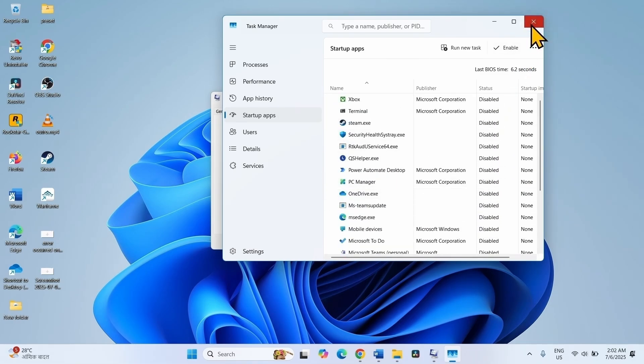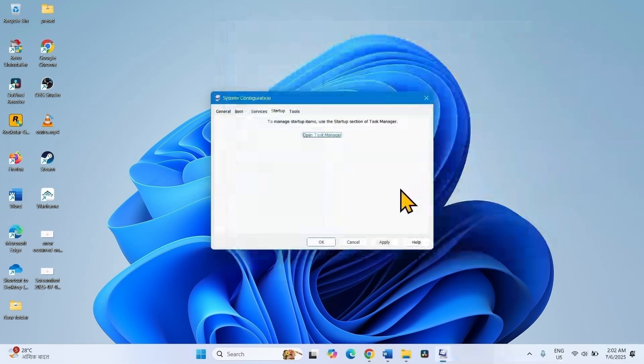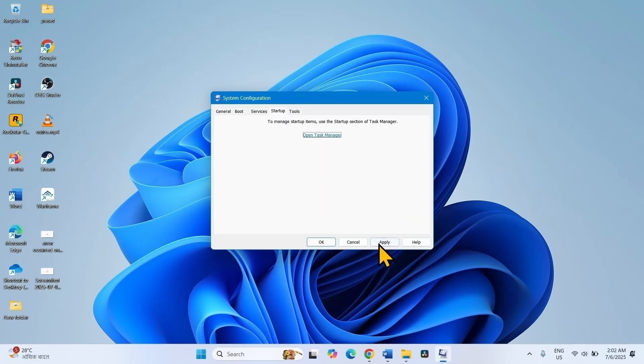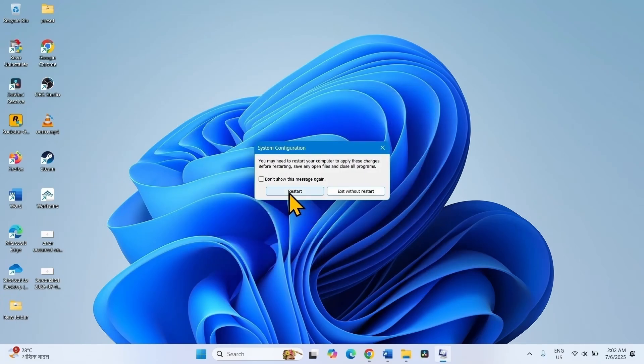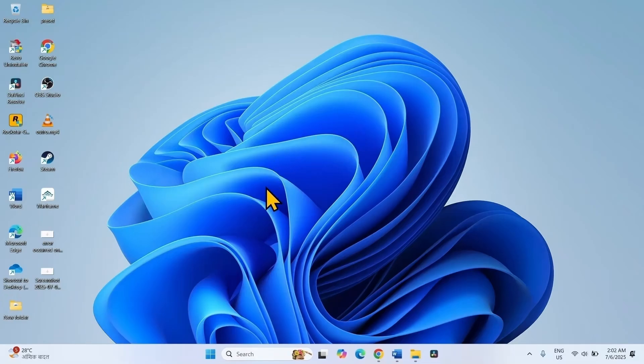Then close the Task Manager and click on Apply. Click on OK. Click on Restart. After restarting the computer, launch Microsoft Store and check if the error is fixed.